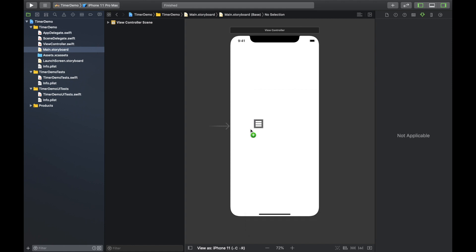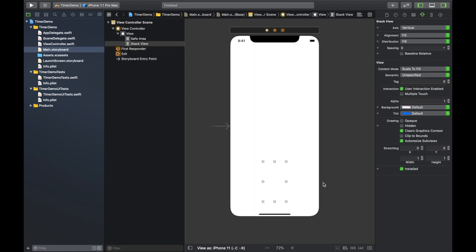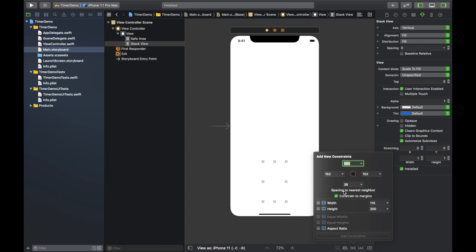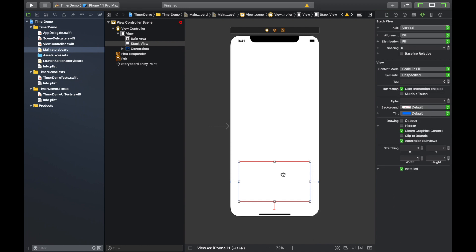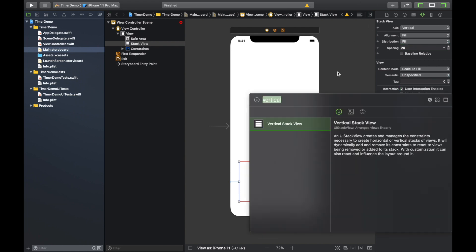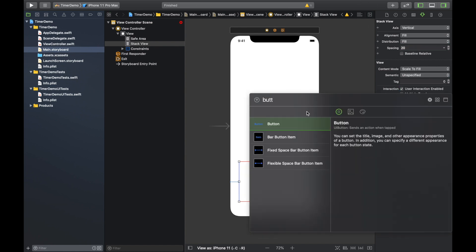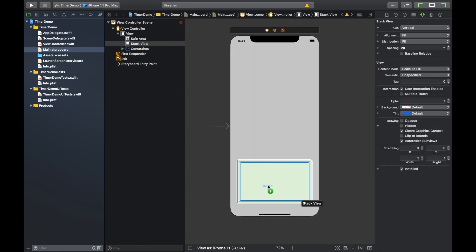And what we're going to do is just plop it right near the bottom and let's just give it some simple constraints. Some left, right, and bottom ones. So 40, 40, and 40. Okay. And let's give it a spacing of 20 so that everything in there can be evenly spaced.